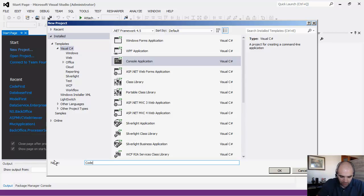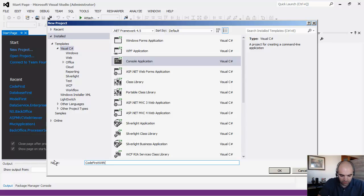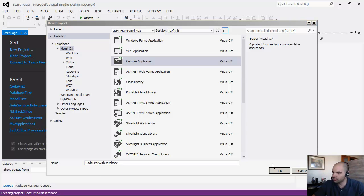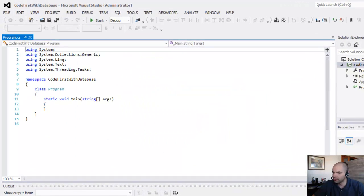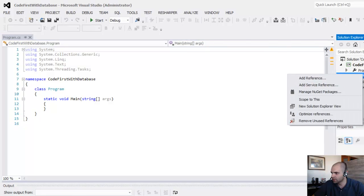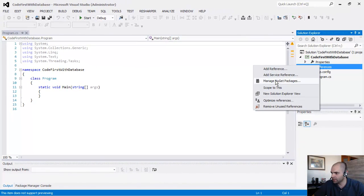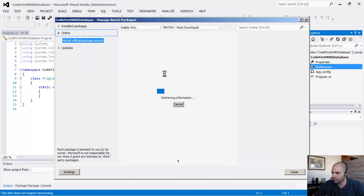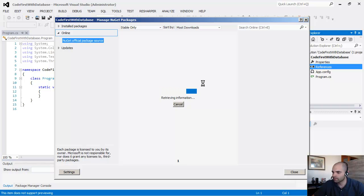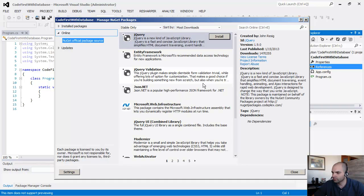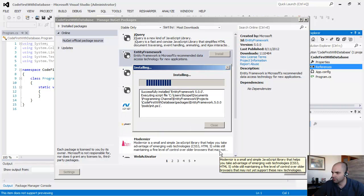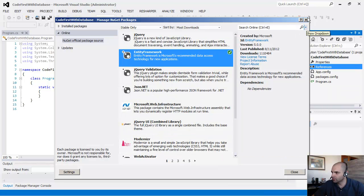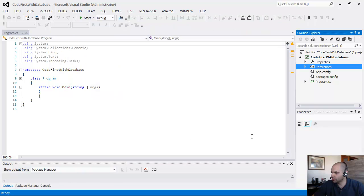So let's name the solution code first with database. And we're going to repeat the same process that we have been doing so far. First thing we're going to do is save the project, right click, manage NuGet packages, look for the Entity Framework 5.0. If it ever gets there. So there you go, it's installing.